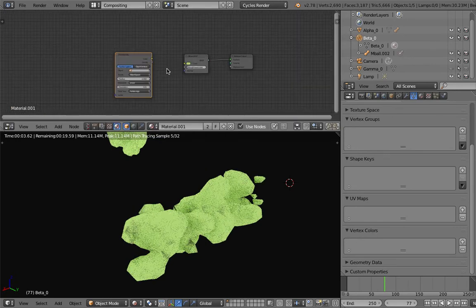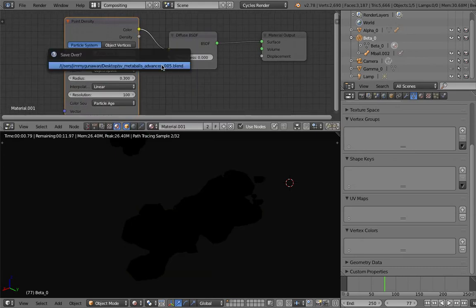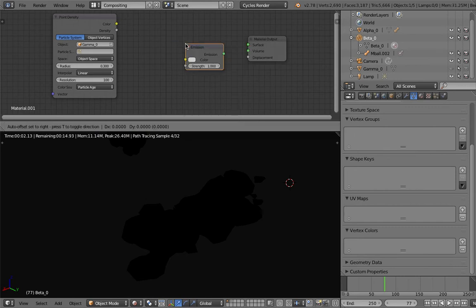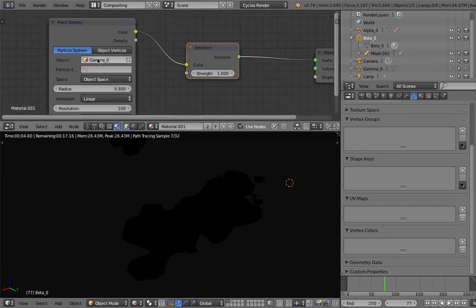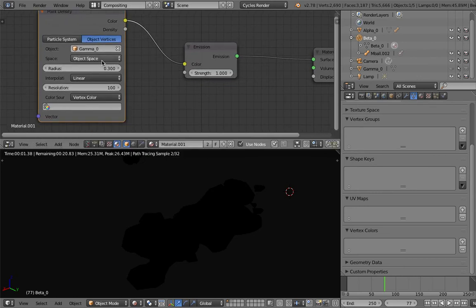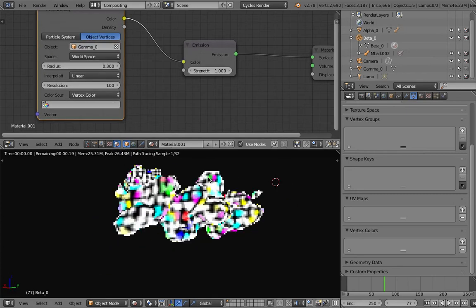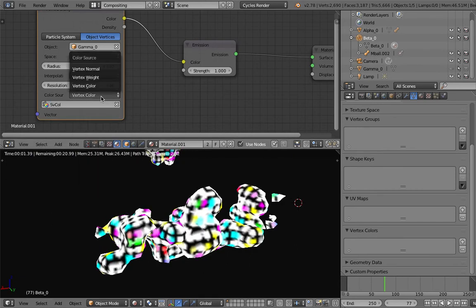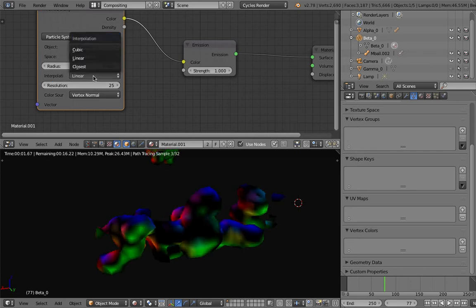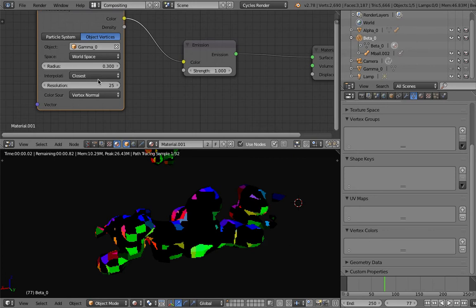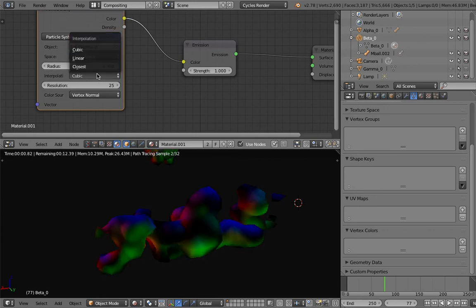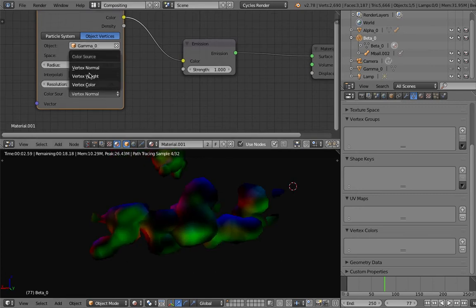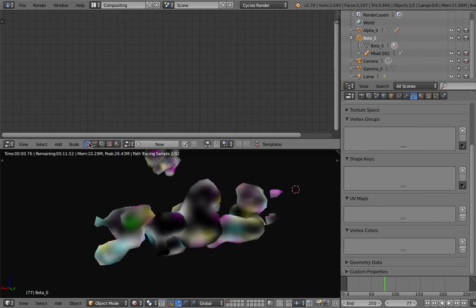Let's render this out with a material. Select the gamma, plug the color into the color. Let's use emission. We're going to be using point density with object vertices and world space. Ah there you go, that's a good sign. Use vertex color. Let's reduce resolution to 25.